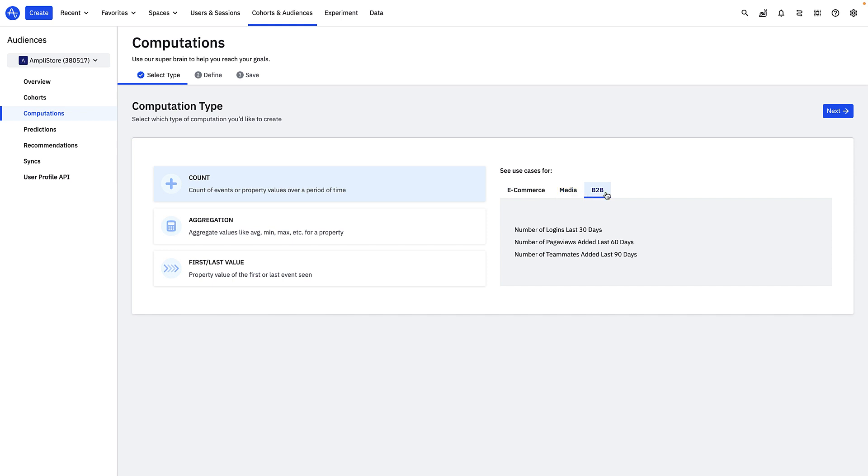Now to create my average cart value computation, I'll click aggregation as my computation type and then next.